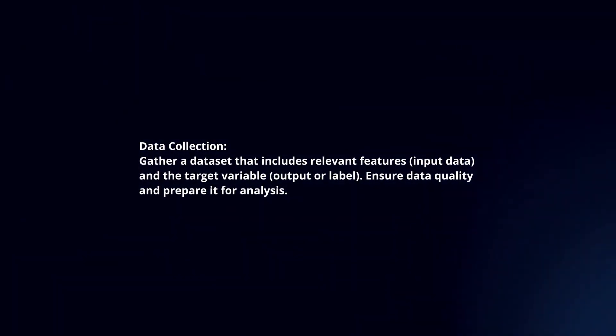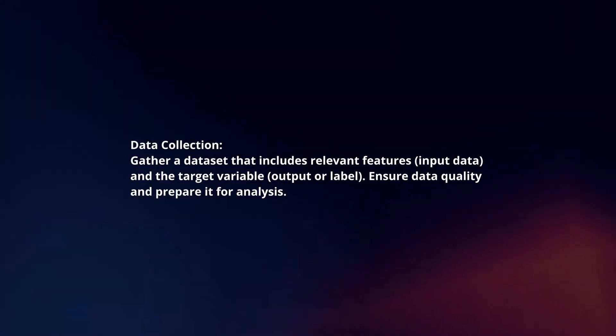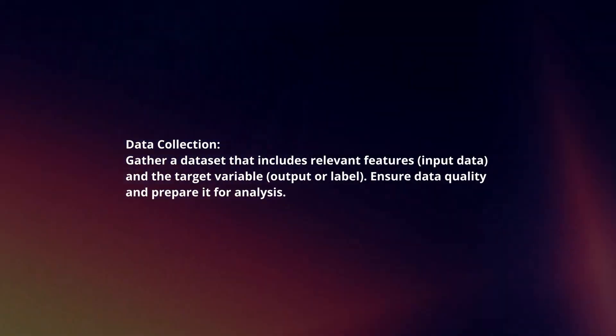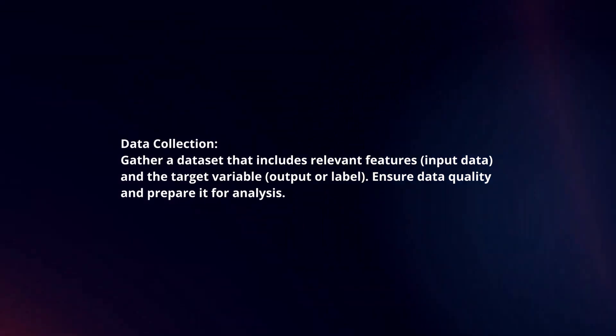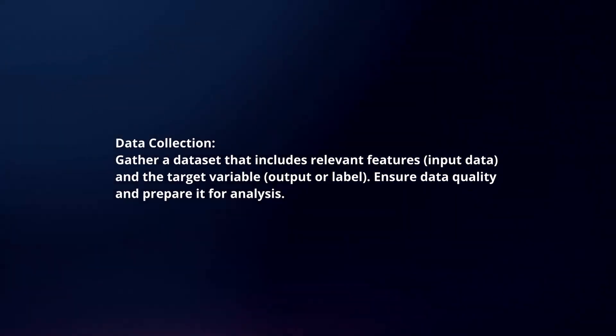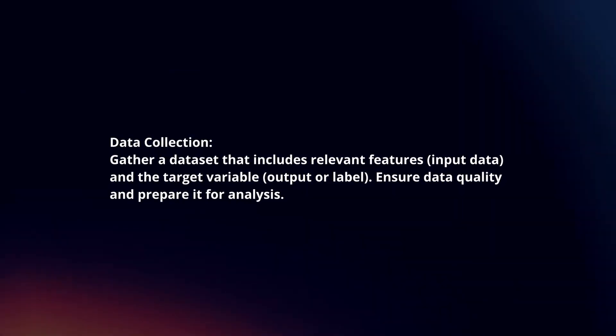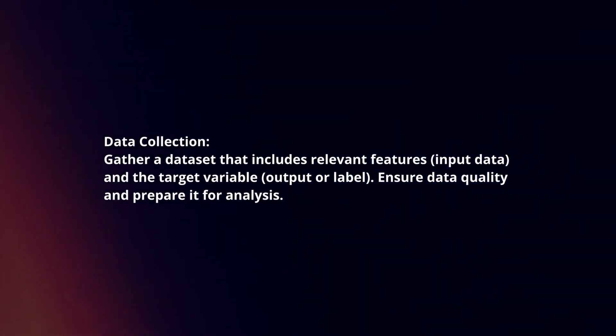Data Collection: Gather a dataset that includes relevant features and a target variable. Ensure data quality and prepare it for analysis.